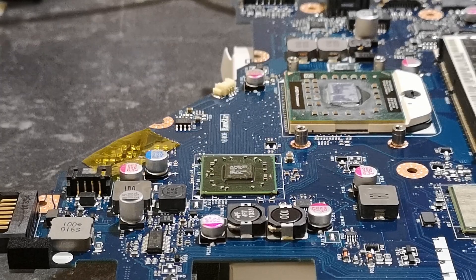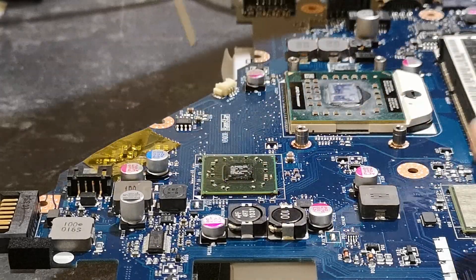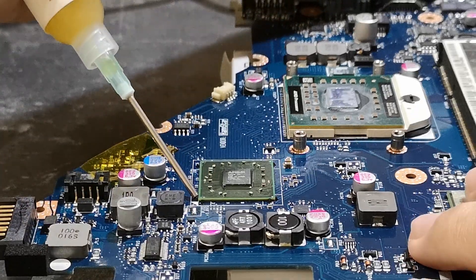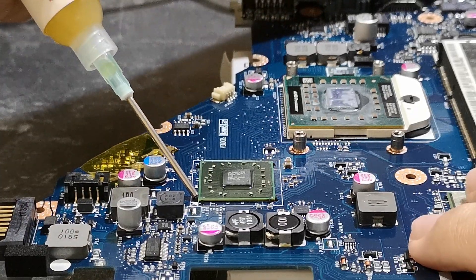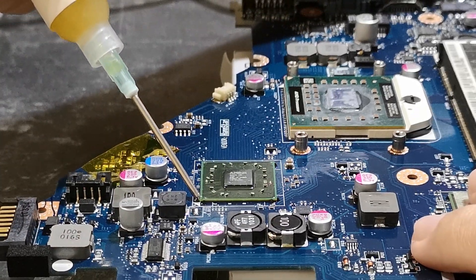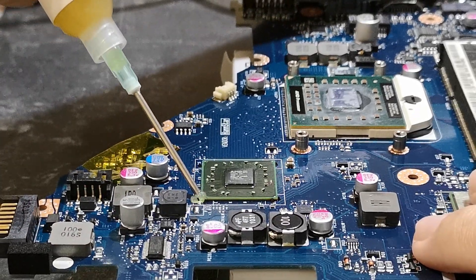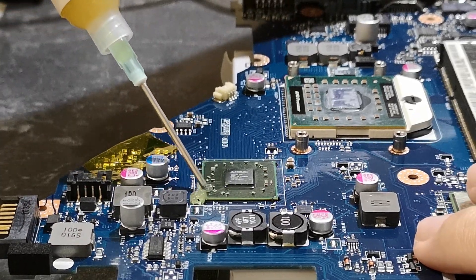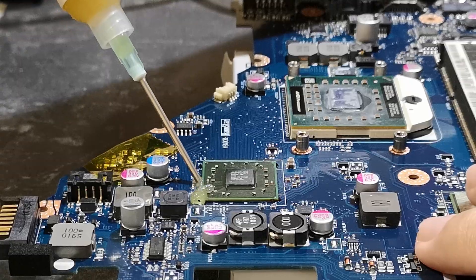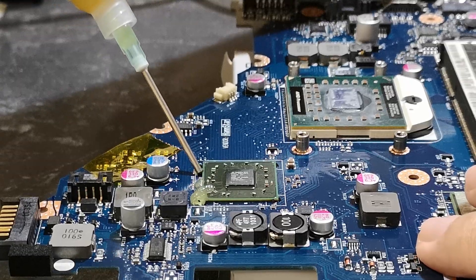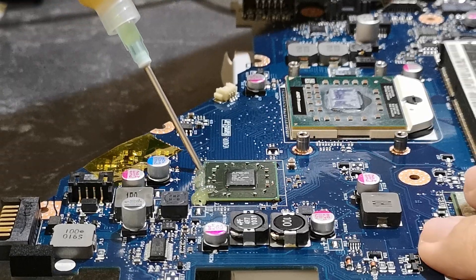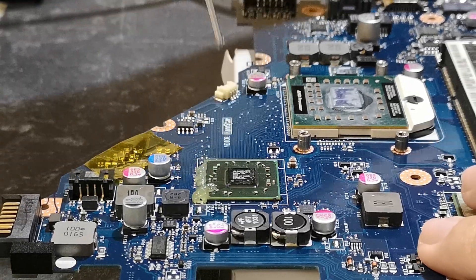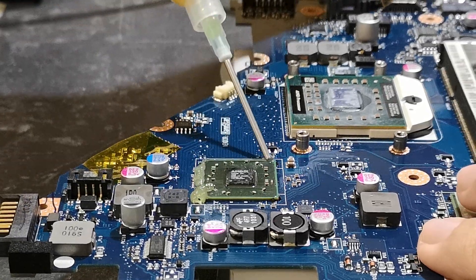For this, we need to identify the GPU and use flux. Add flux to the edge of the GPU. I overdid this in my example, but this is fine.